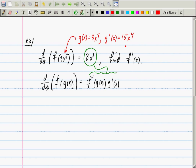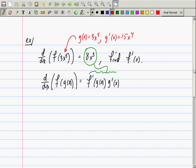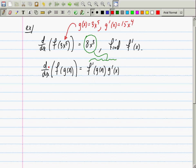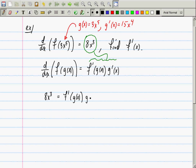Basically, you have an equation with several terms — n terms — and you're given n minus one of them. So you need to find the last one. What you have now is that 8x cubed should be equal to f prime evaluated at g of x times g prime evaluated at x.